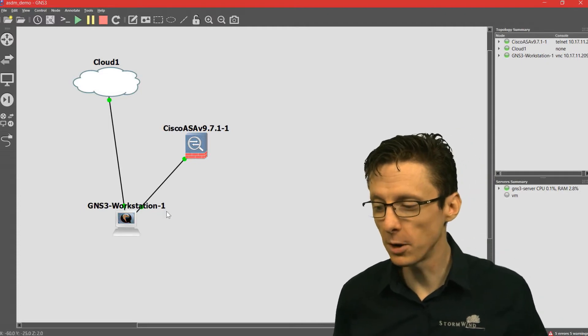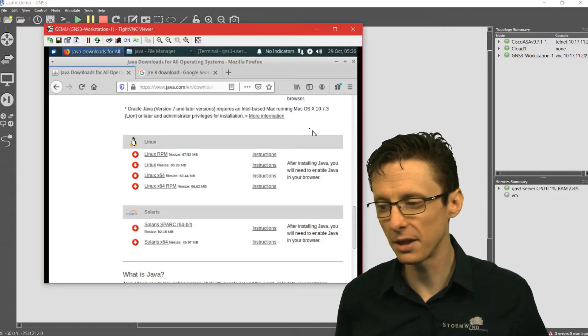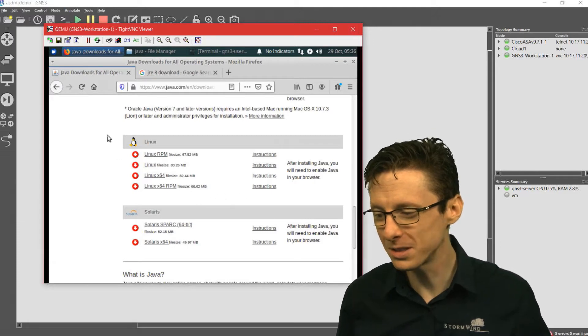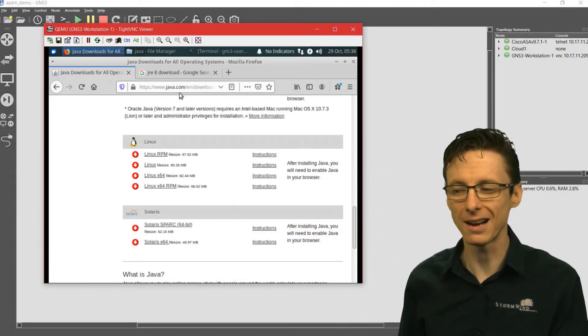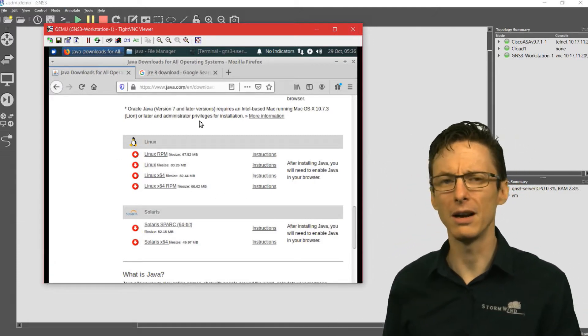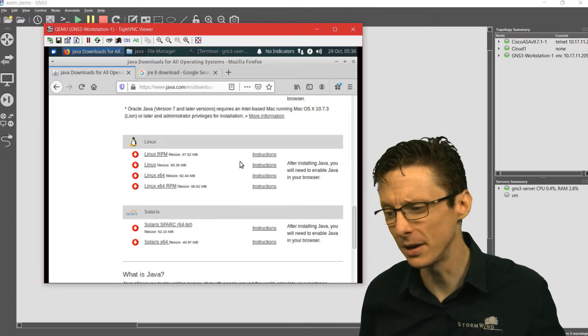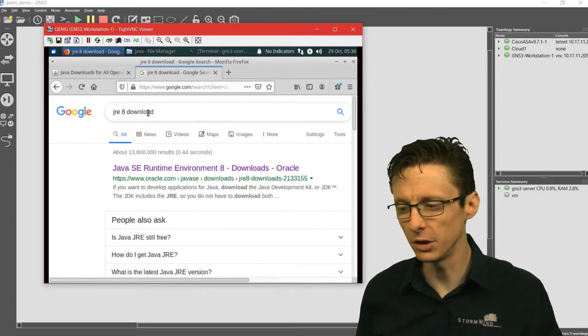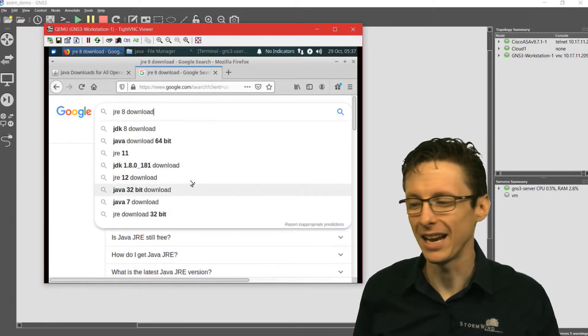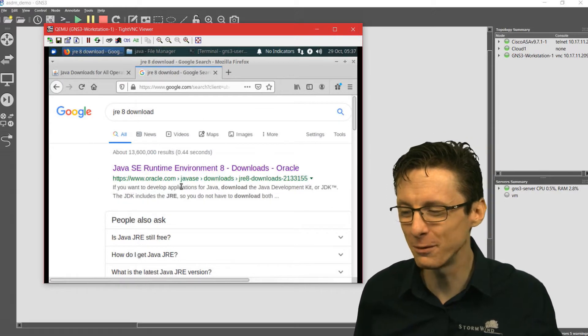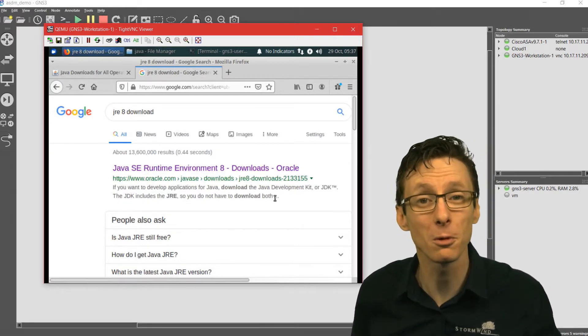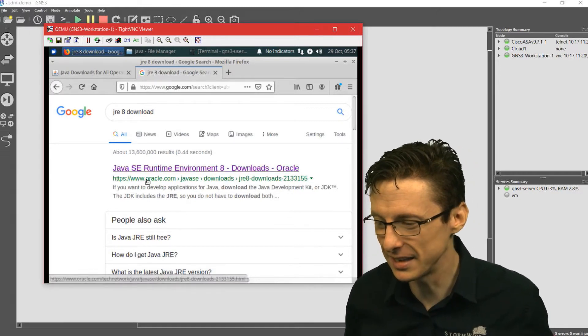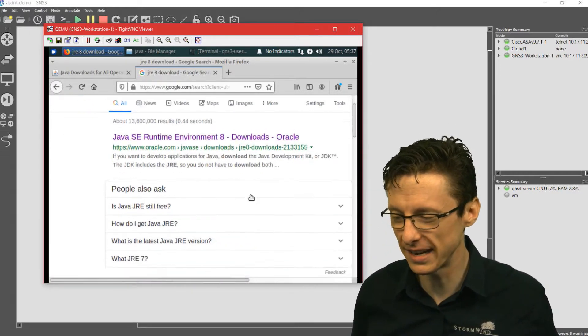Once we go into the virtual machine, I'm already on the website that I want you to browse to. This is java.com, or it may be offered through Oracle as well. You're just gonna have to Google jre8 download. You might be able to hopefully find the appropriate download that doesn't require you to sign in. This one right here is oracle.com, and I think that makes you sign in.